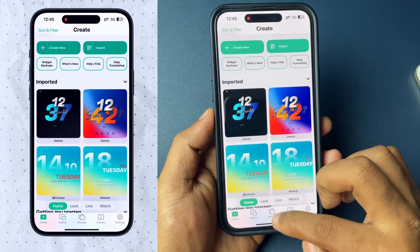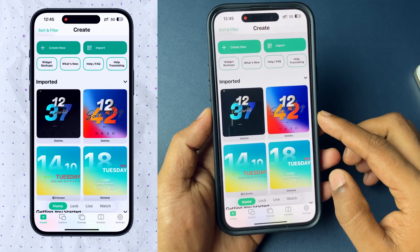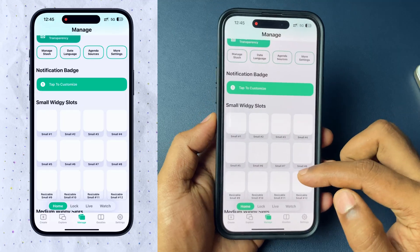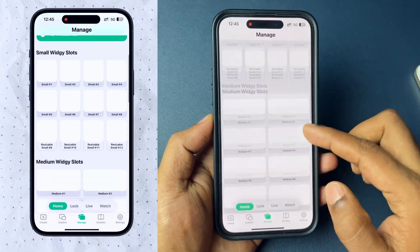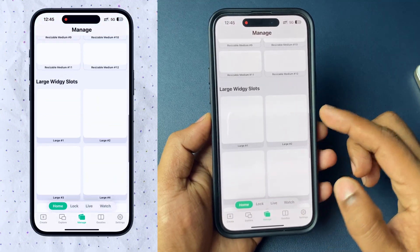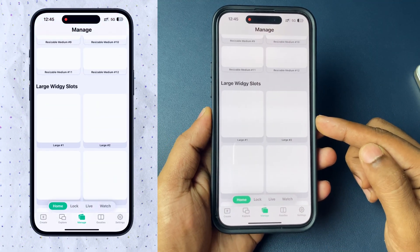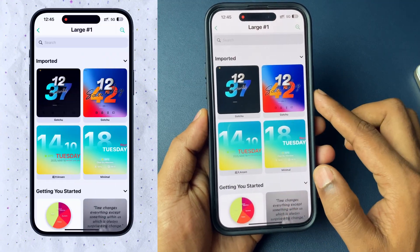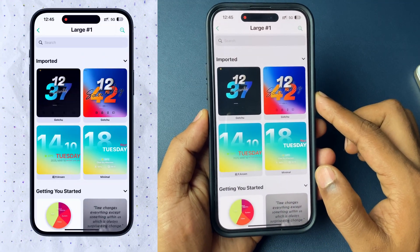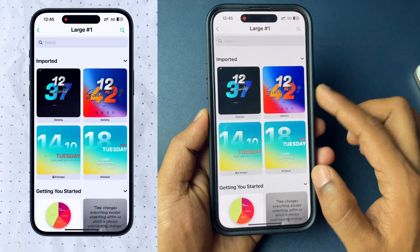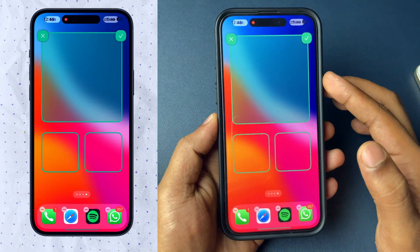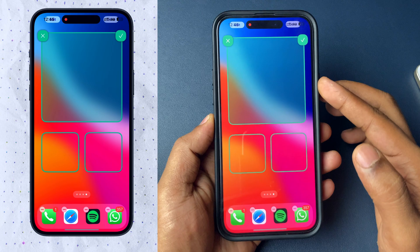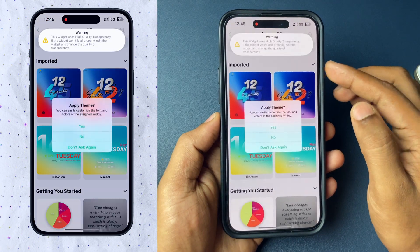Now, in VG, tap on the option called Manage and scroll down. There is a category called Large Wizards with multiple blocks. Tap on the first block and choose the same wizard you just added. Once you tap on it, the home screen layout will show up — tap on it and click Done.